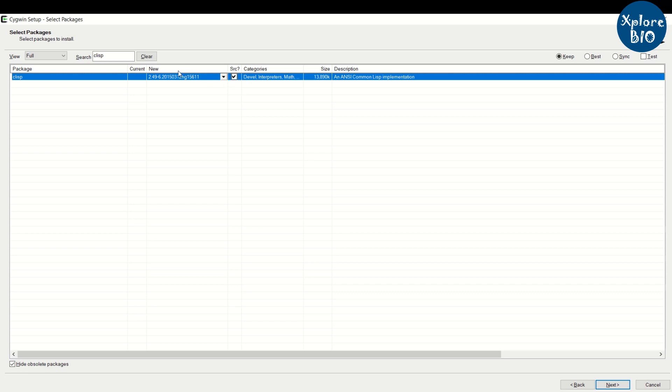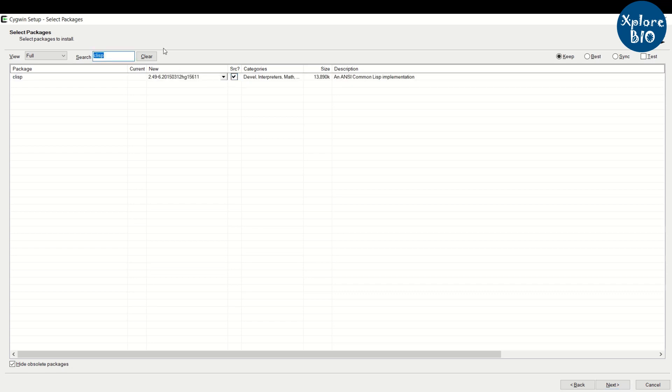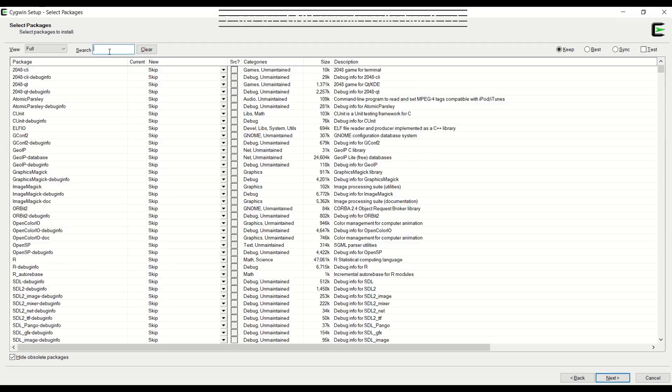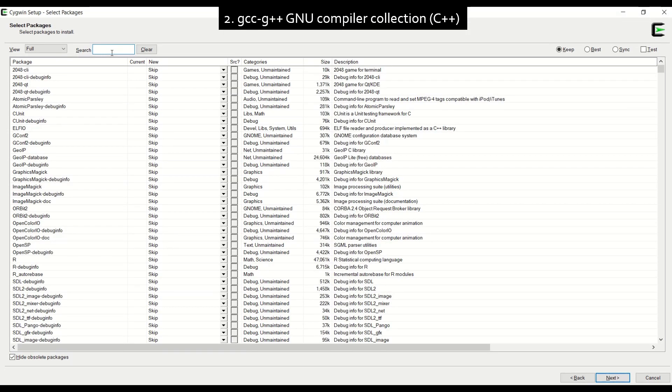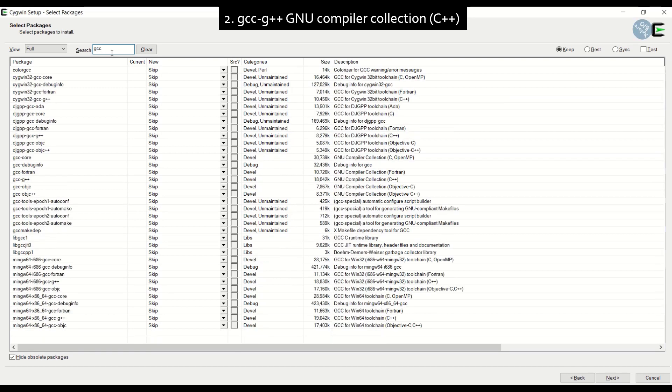Similarly search for other packages. Search for gcc-g++ GNU compiler collection.